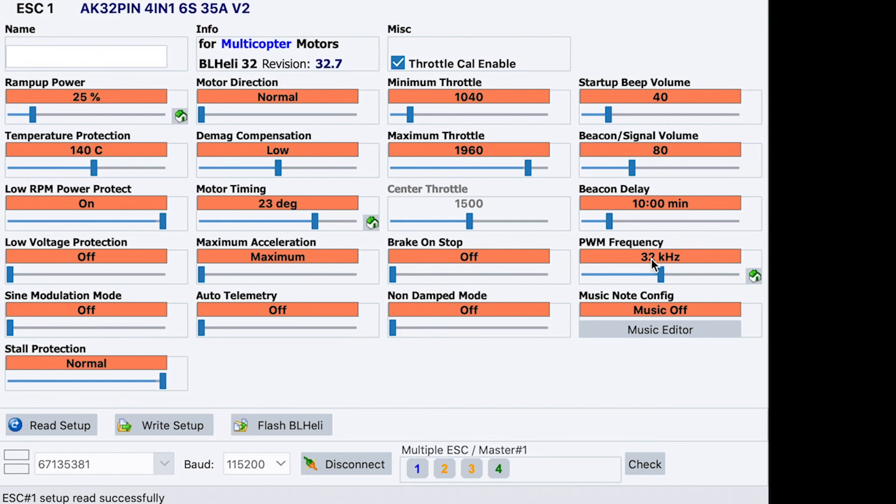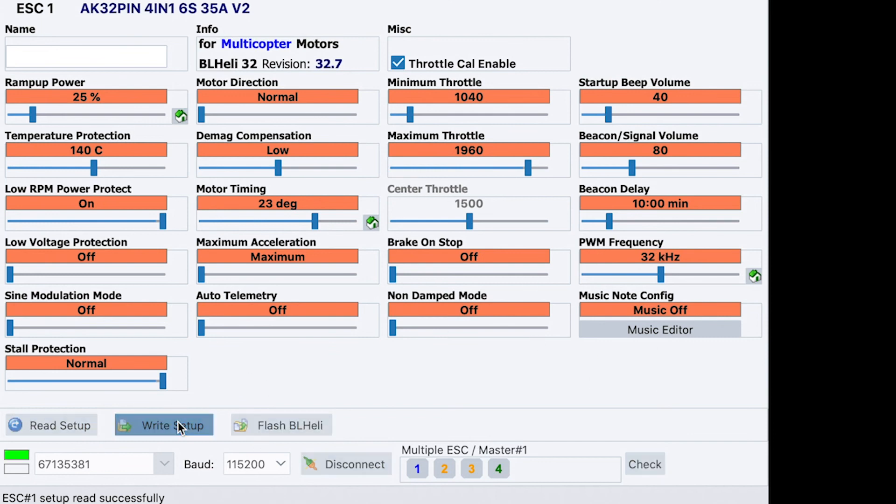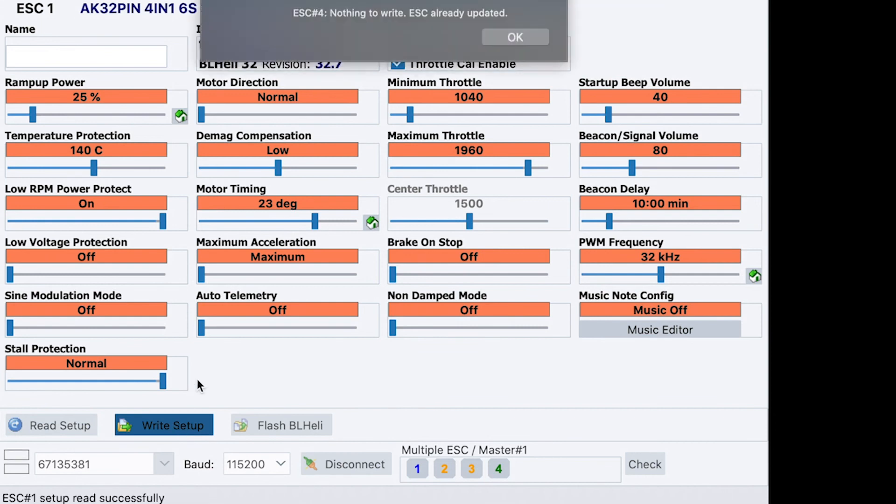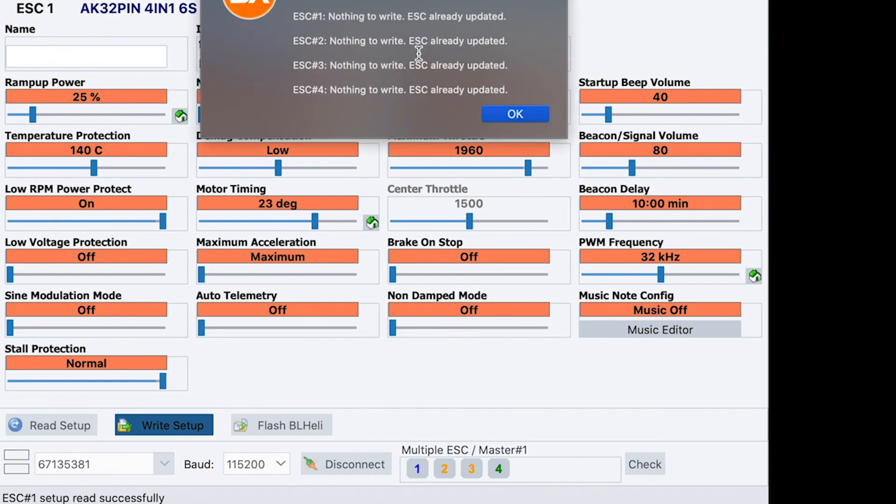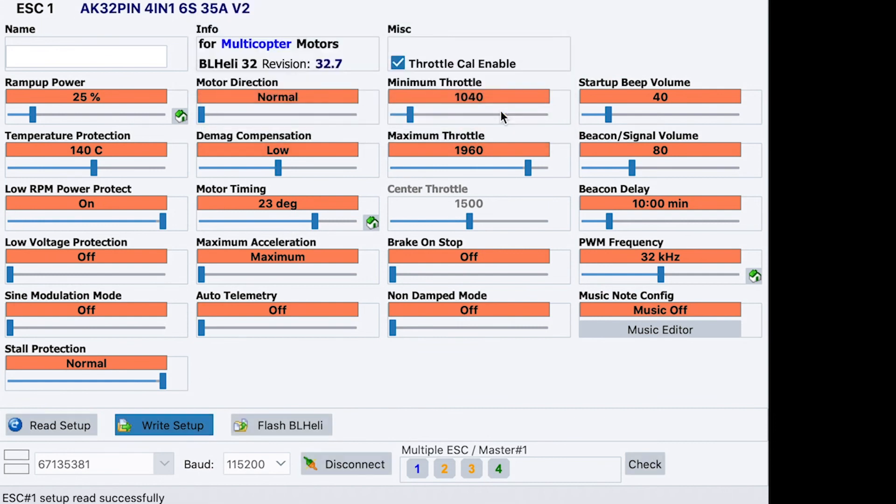And then PWM frequency. Now, the lower you can run this, the better, down to 24. But on these smaller 20 by 20 ESC setups, I've found that a lot of setups, certain motor ESC combos just won't run 24 very happily. 32 is the good middle ground. We set that and then you would do a write setup and it would write them to all ESCs.